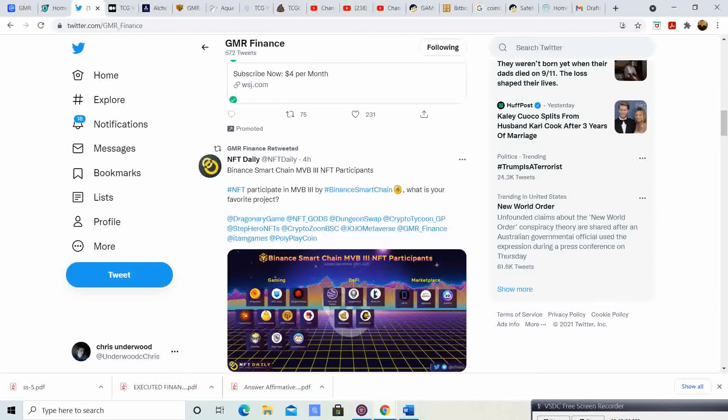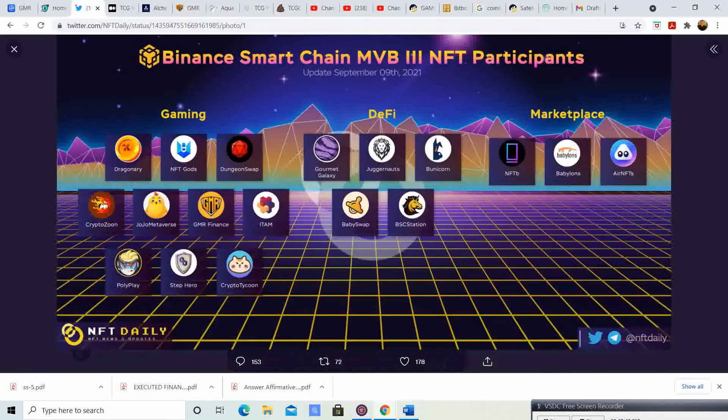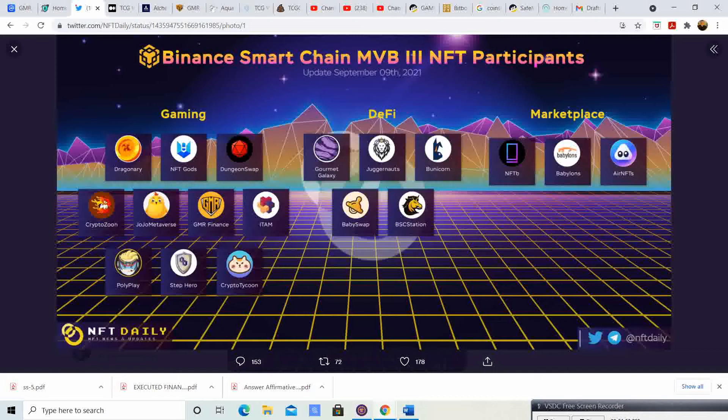Four hours ago, NFT Daily posted about Binance Smart Chain MVB 3 NFT participants updated September 9th 2021. For gaming, GMR Finance is in there. That is super awesome. Anything that has to do with Binance gets a lot of awareness, and I am super excited that we are continuing to make the top in the Binance Smart Chain MVB 3.